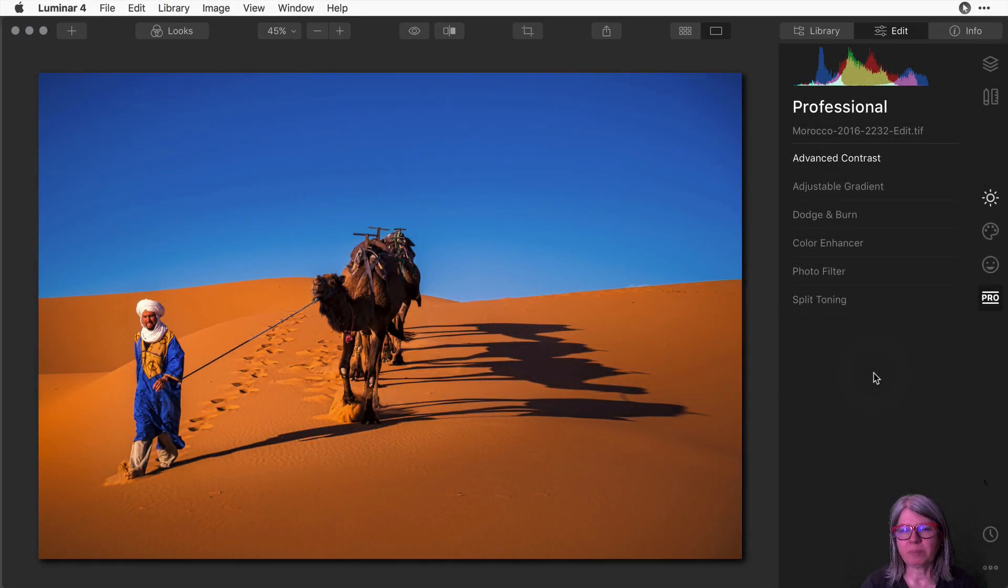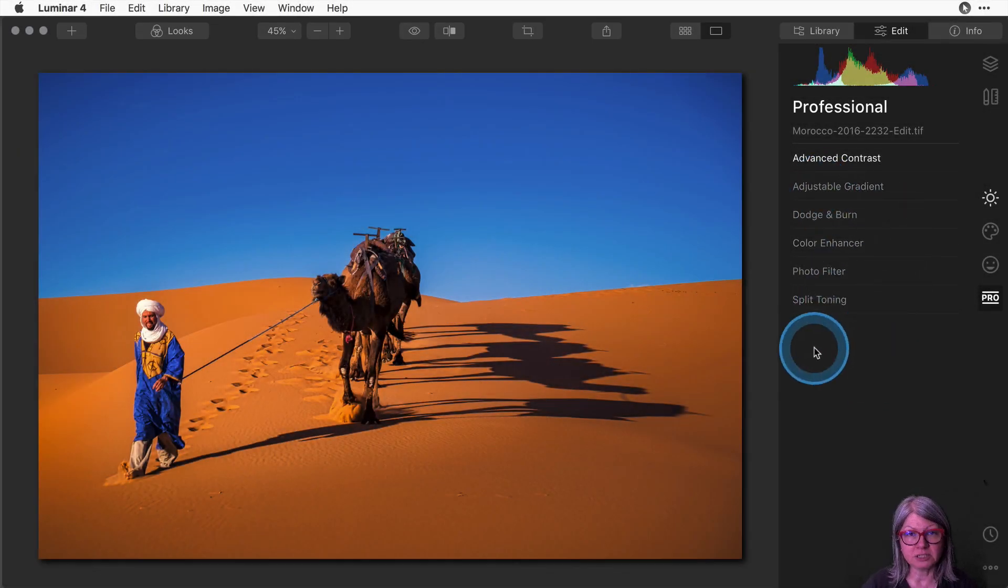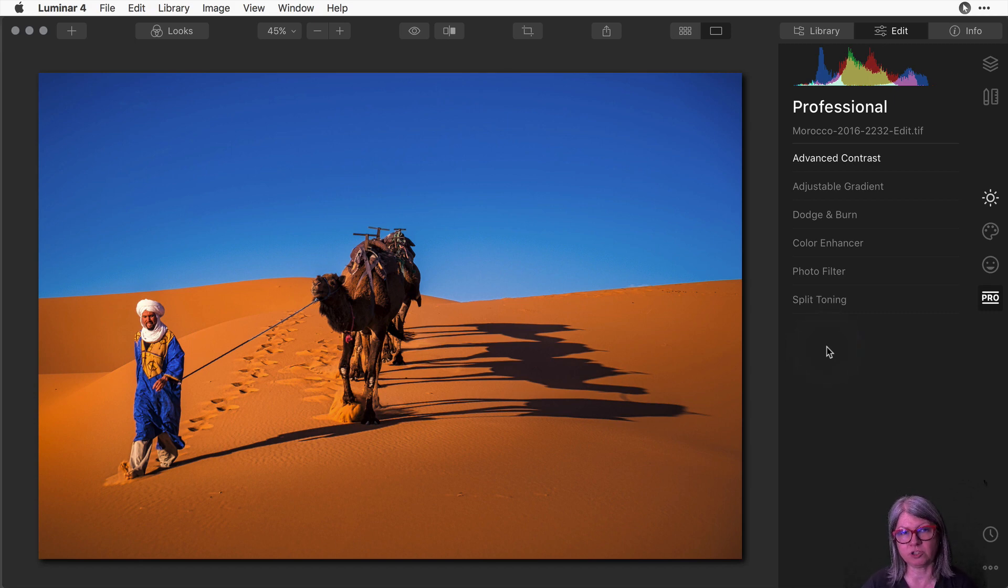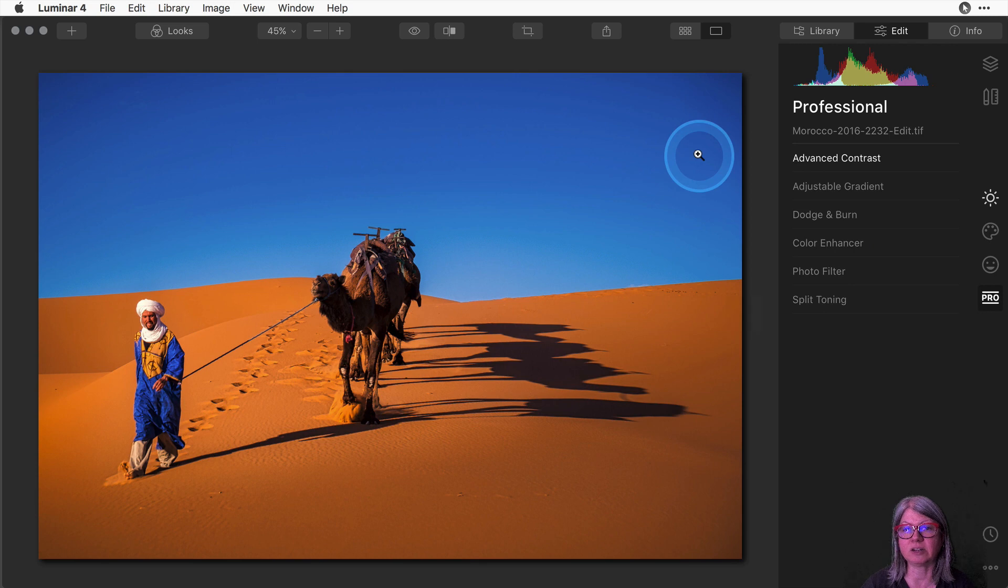I've already prepared this image and completed the processing in Luminar 4. Now all I want to do is crop it to a particular proportion or aspect ratio and save it or export it.